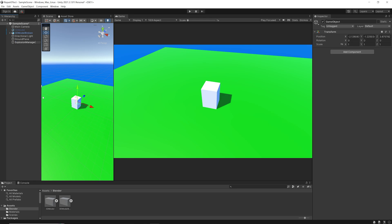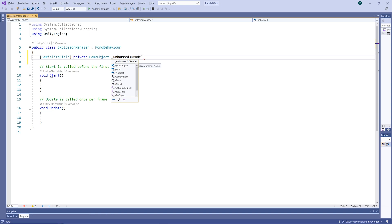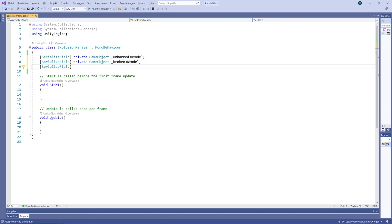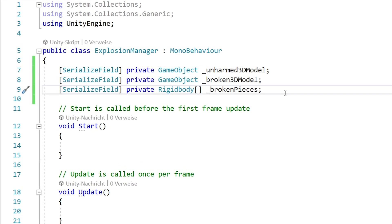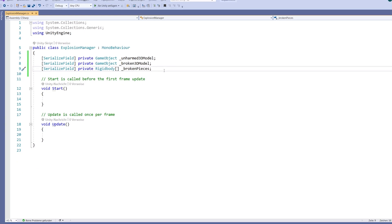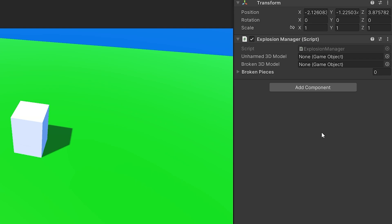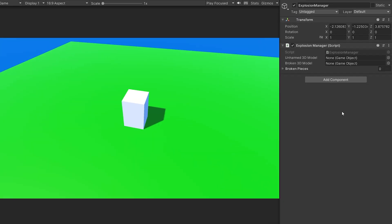To do that, I'm going to create an ExplosionManager script and give it a private GameObject variable for our unbroken 3D model and also for our broken model. And finally, a private Rigidbody array to hold all the rigidbodies of our individual broken pieces. You can see here that I gave them all the SerializedField attributes. With this attribute, we can leave our variables private and still be able to see and set them in the editor.